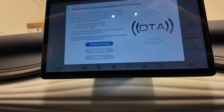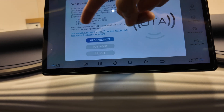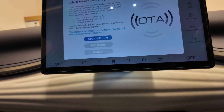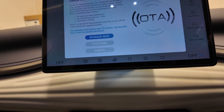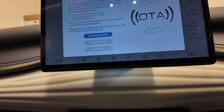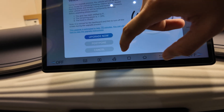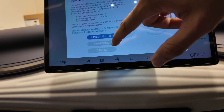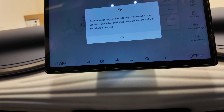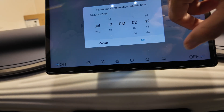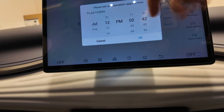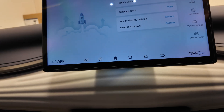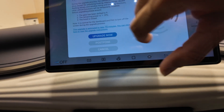The hood also needs to be closed — I'm not sure why that's a requirement if we're parked, but it is a condition. You can obviously postpone the update to start at a later point in time, but let's go ahead and start the update now.